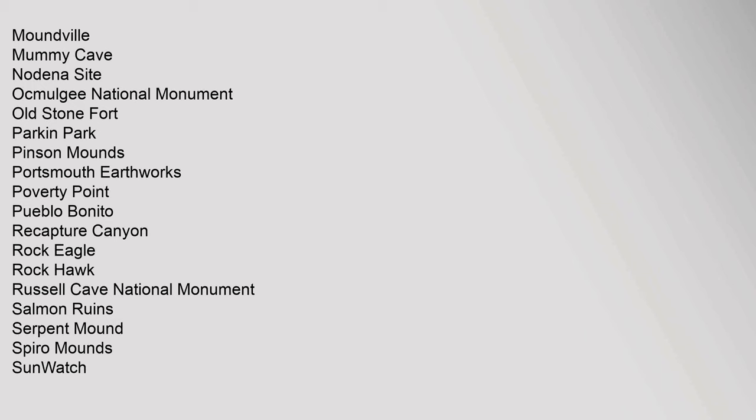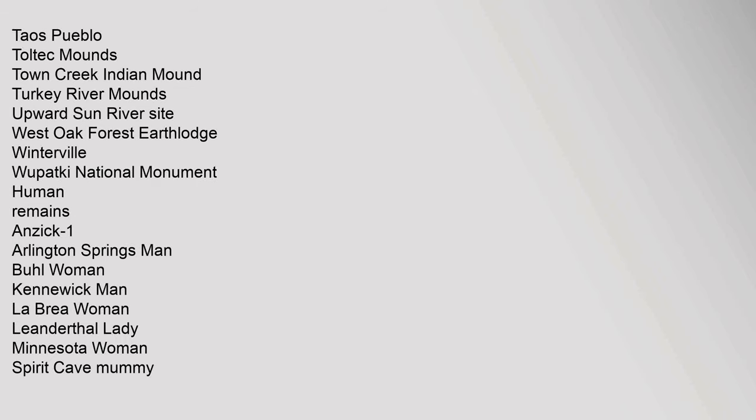Mummy Cave, Nodina Site, Okmulgee National Monument, Old Stone Fort, Parkin Park, Pinson Mounds, Portsmouth Earthworks, Poverty Point, Pueblo Benito, Recapture Canyon, Rock Eagle, Rock Hawk, Russell Cave National Monument, Salmon Ruins, Serpent Mounds, Spiro Mounds, Sunwatch, Taos Pueblo, Toltec Mounds, Town Creek Indian Mound, Turkey River Mounds, Upward Sun River Sight, West Oak Forest Earth Lodge, Winterville, Wipotki National Monument. Human Remains: Anzick 1, Arlington Springs Man, Bull Woman, Kennewick Man, La Brea Woman, Leanderthal Lady, Minnesota Woman, Spirit Cave Mummy.